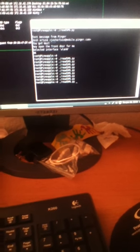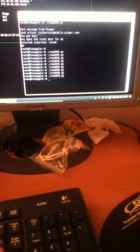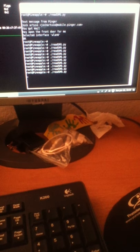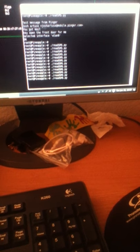One thing I should note: whenever the Pineapple is reading messages, it's all encrypted — it goes through Gmail over TLS, Transport Layer Security.